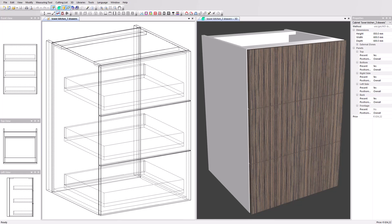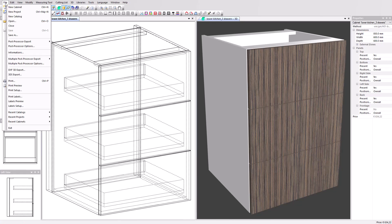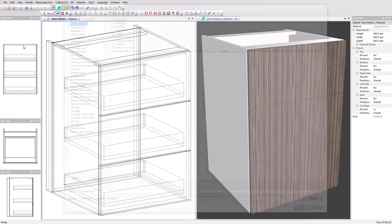Let's have an overview of our post-processors. We can access the post-processor list by clicking on the file menu and selecting post-processor options.